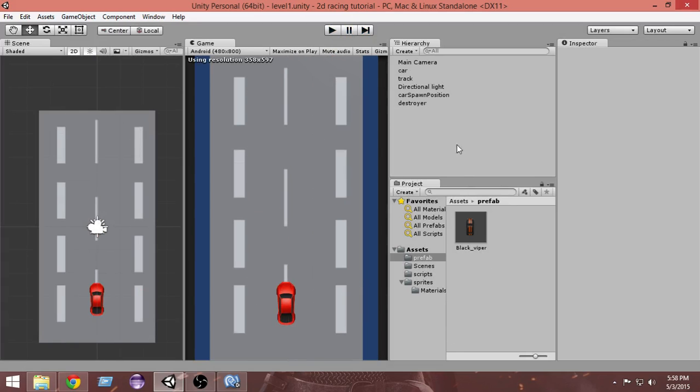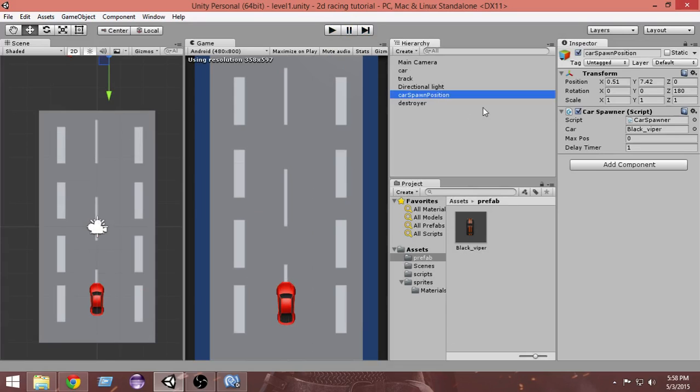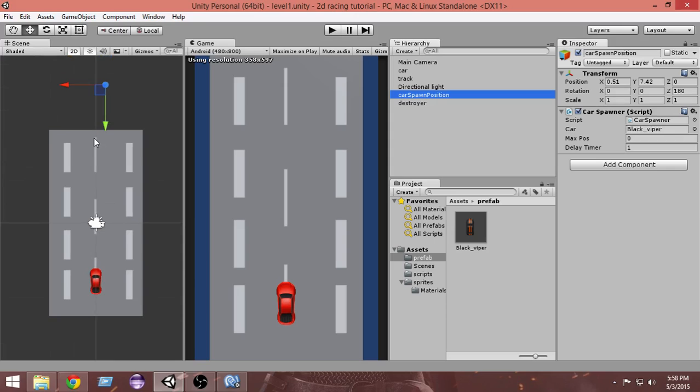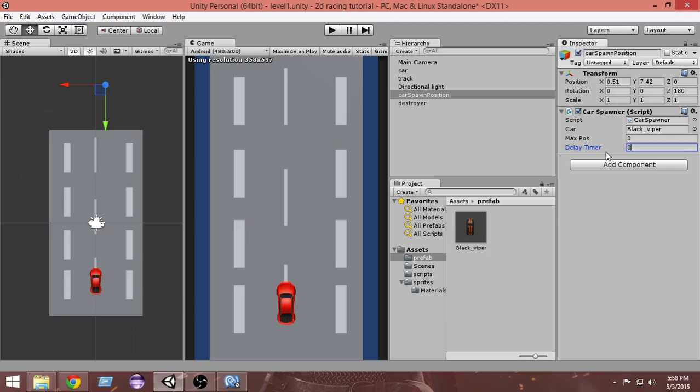First of all, let's select the car spawn position. Within that we have a delay timer. This delay timer takes care of after how many seconds a new car is getting created after the creation of one car. It's set to one, so we're gonna do 0.5.